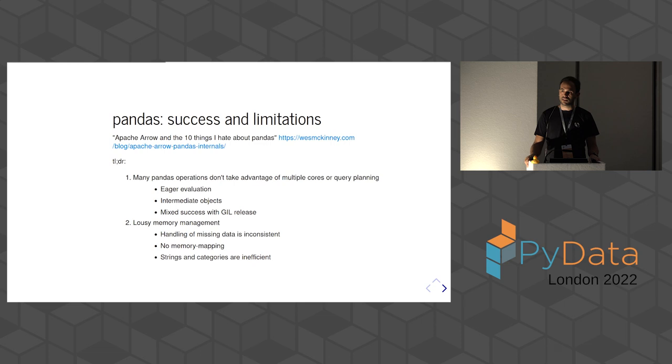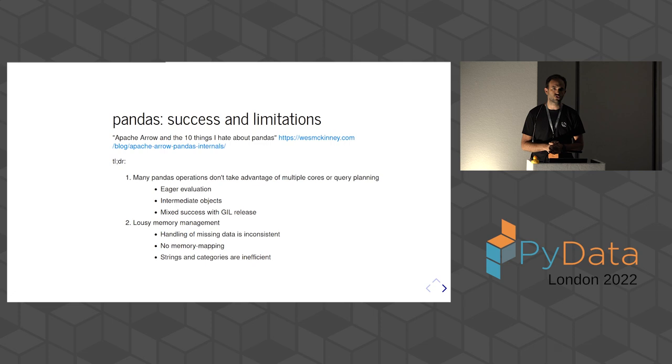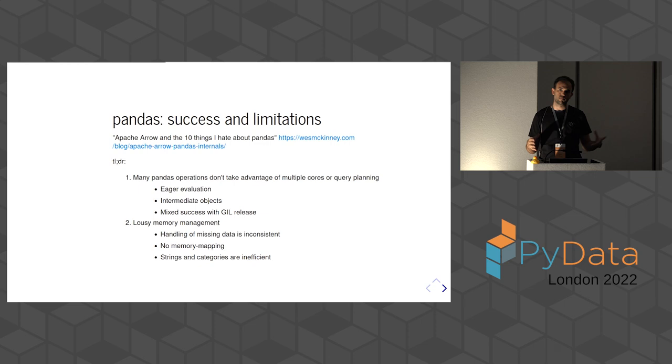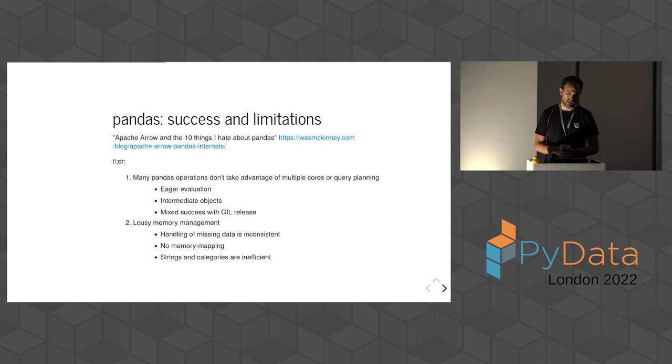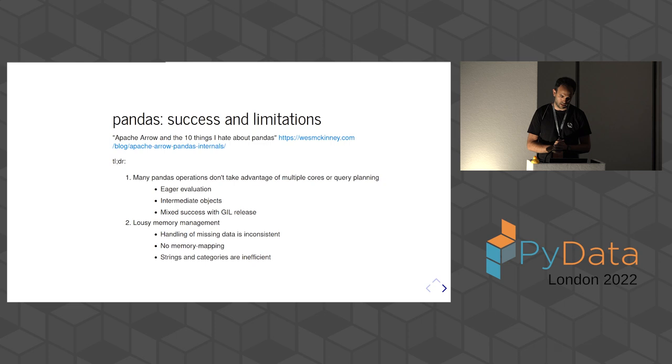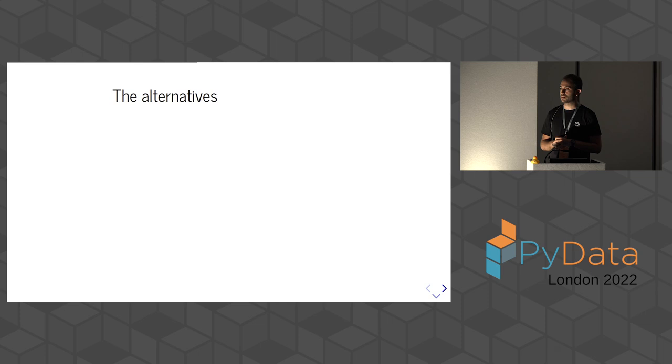On the other hand, there are some decisions in the pandas API that lead to less than ideal use of memory. For example, how string and categories are handled, the lack of memory mapping for some of its input-output capabilities, and the way missing data is handled. Even though some of these are changing, since it's a super-established project, it's probably going to take some time.